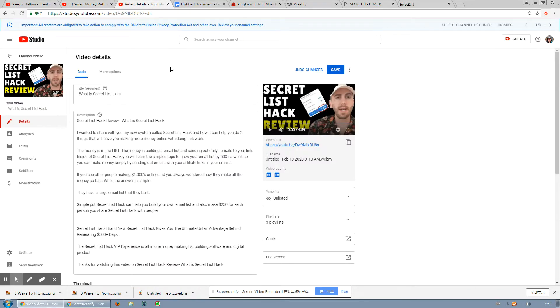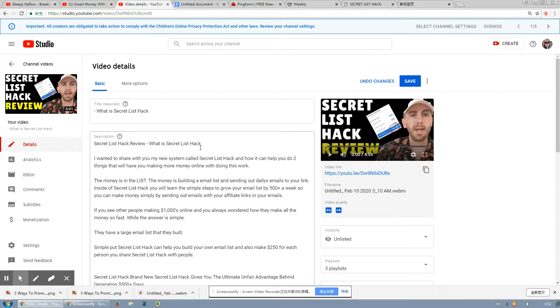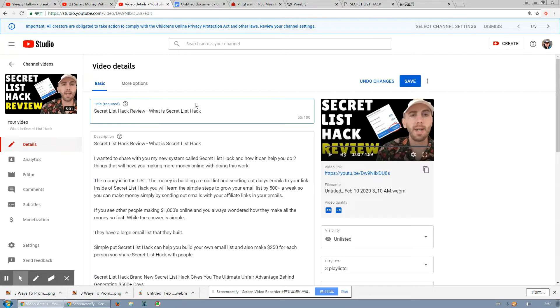All right, so this is the video that I'm trying to rank for. It's called Secret List Hack Review. So I just made a short review video about Secret List Hack. This is how I usually rank my videos to get anywhere between 300 to 500 views.